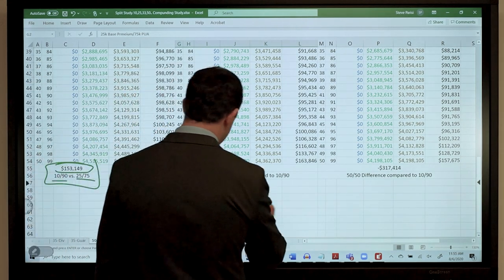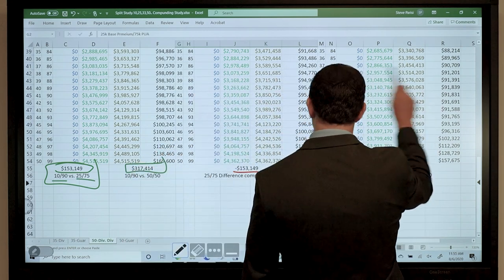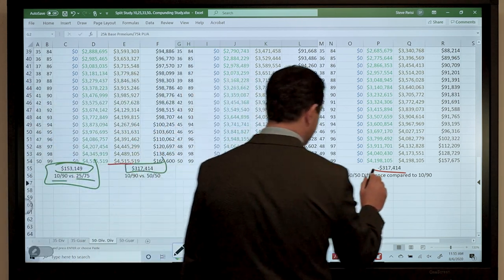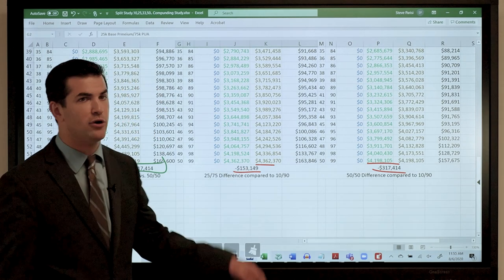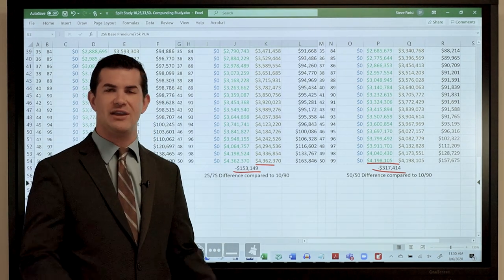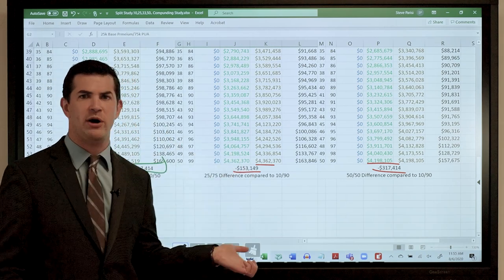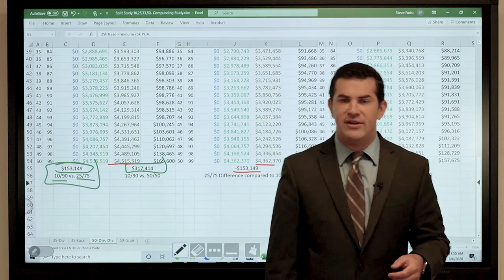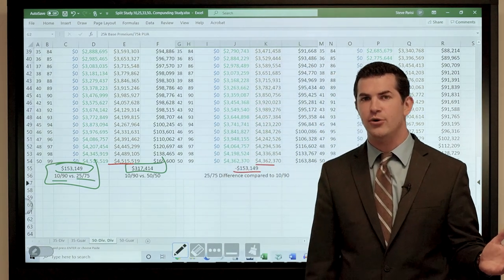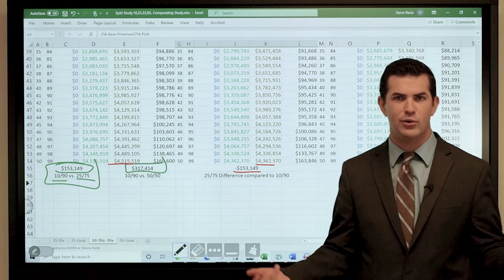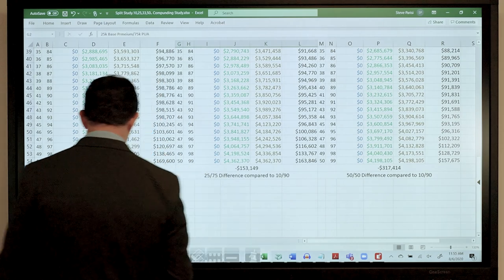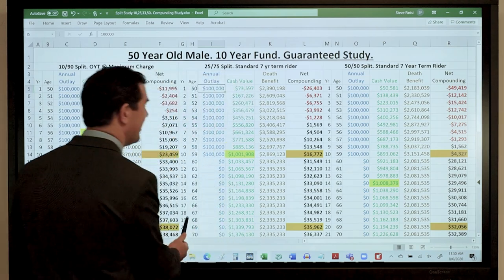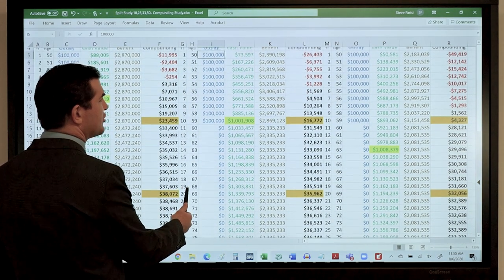The higher blends did produce higher death benefits upfront — one had a term rider which inflated it somewhat — but looking at long-term cash value, the 10-90 wins. Keep in mind these dividend projections are all potential, not guaranteed. So let's also look at the guarantees. There's a common sales point: would you rather purchase a policy based on what's guaranteed or what's not? Guaranteed — and if it does better, great.